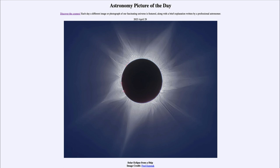Here we see the solar eclipse — an image taken from a ship — and in fact a combination of almost a dozen images, ranging from very short exposures to very long exposures. Very short exposures pick up the brighter detail, and very long exposures pick up some of the fainter areas of the corona that would not otherwise be visible.